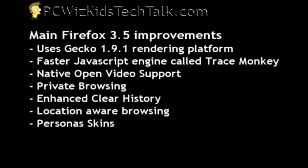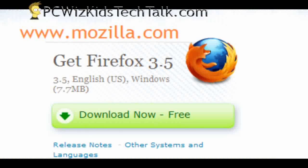Other improvements, other than the engine for faster rendering, it's got open video natively supported in it. The private browsing is now official in there. You've got the clear history that's been enhanced, location-aware browsing, and some persona skins, basically skins in a box, just select and it applies everything for you.